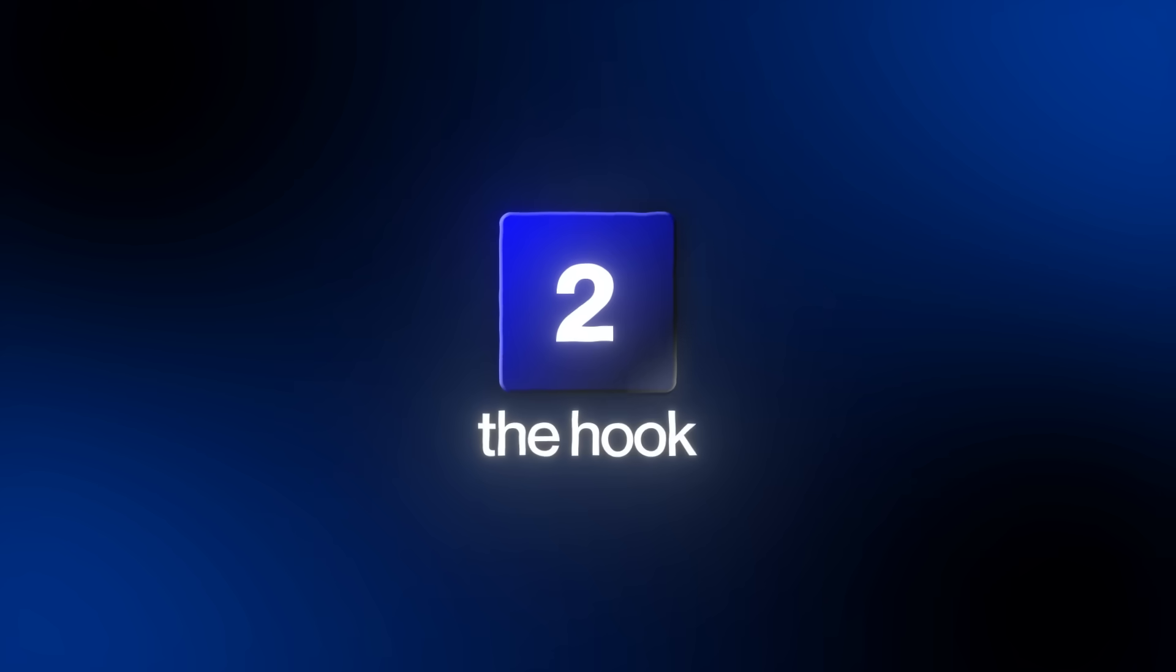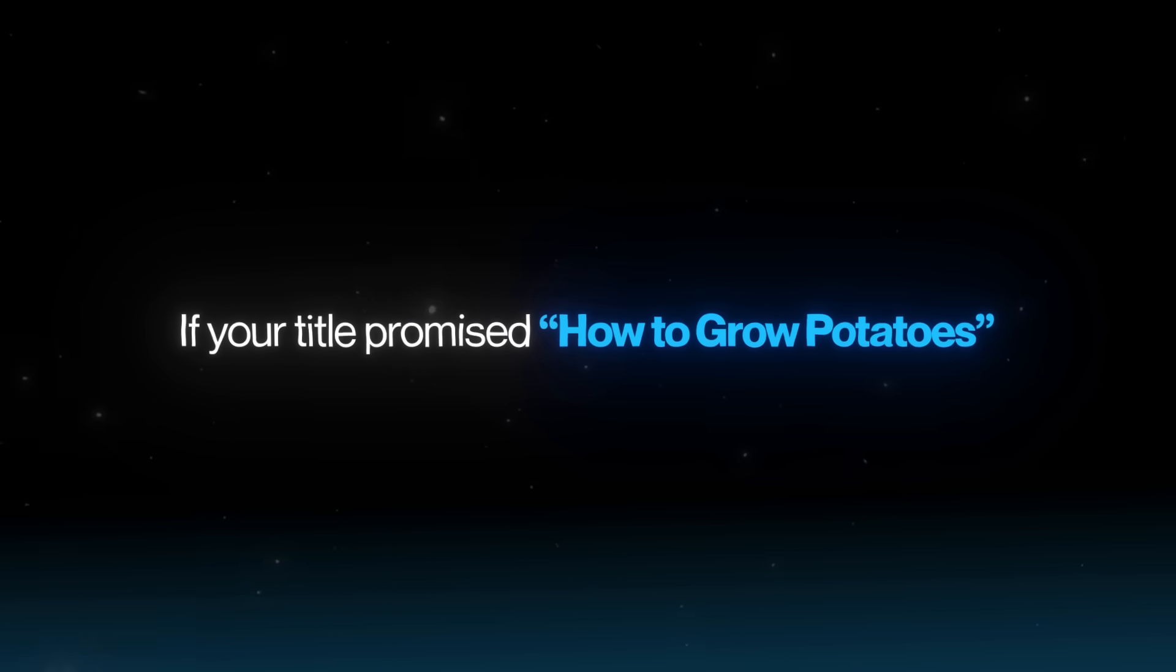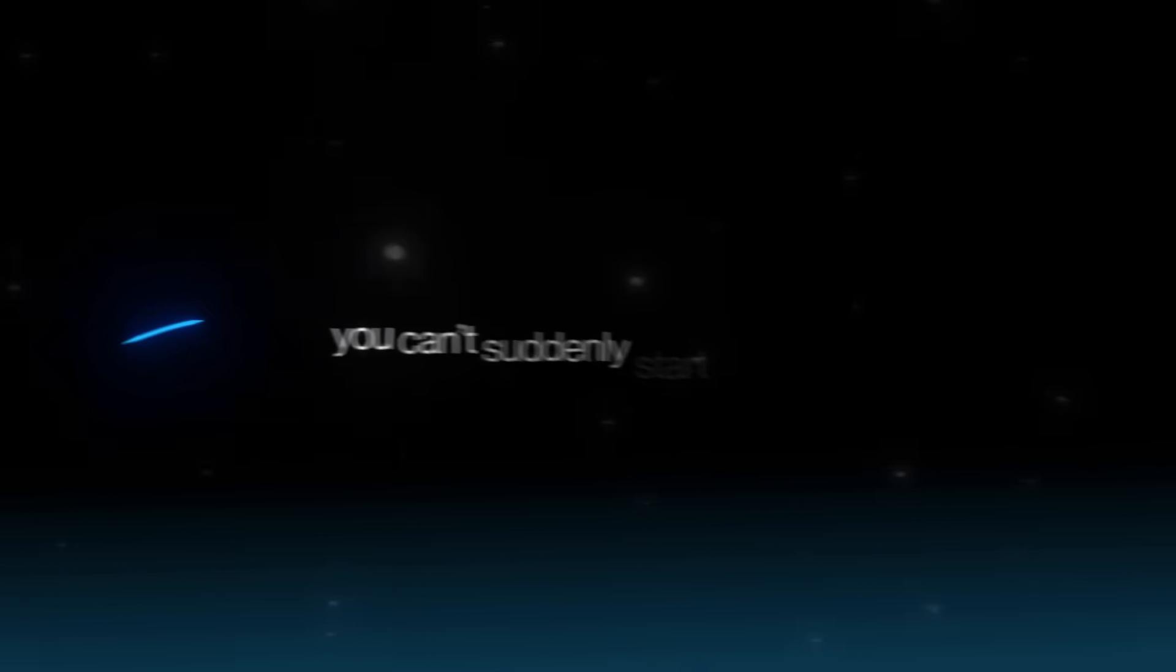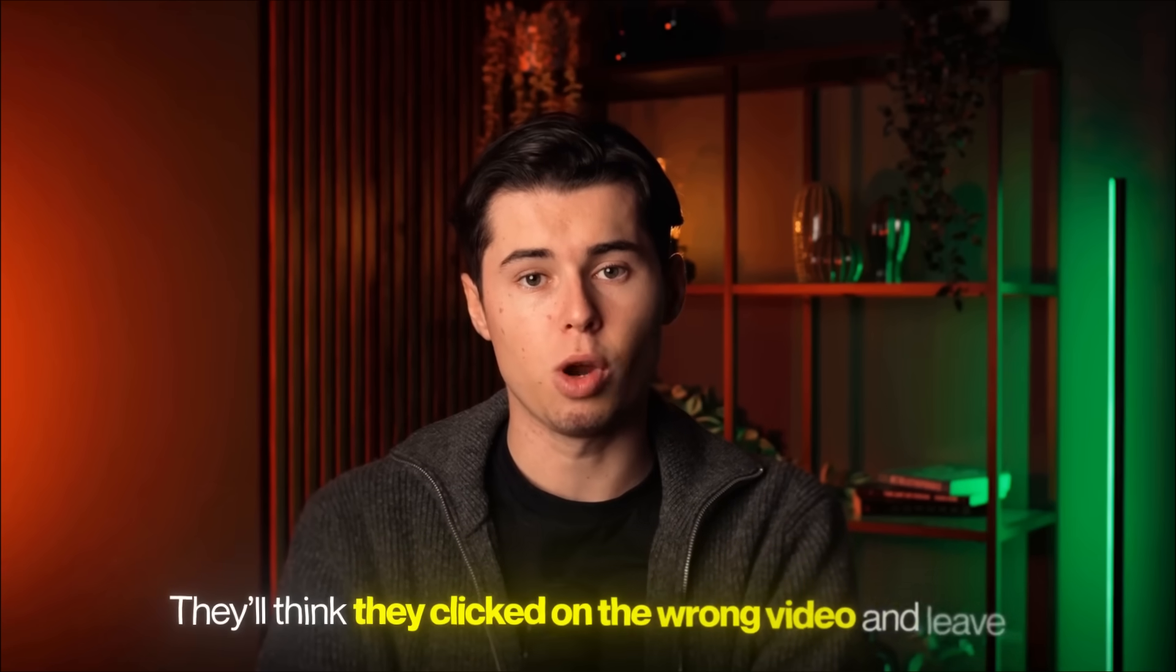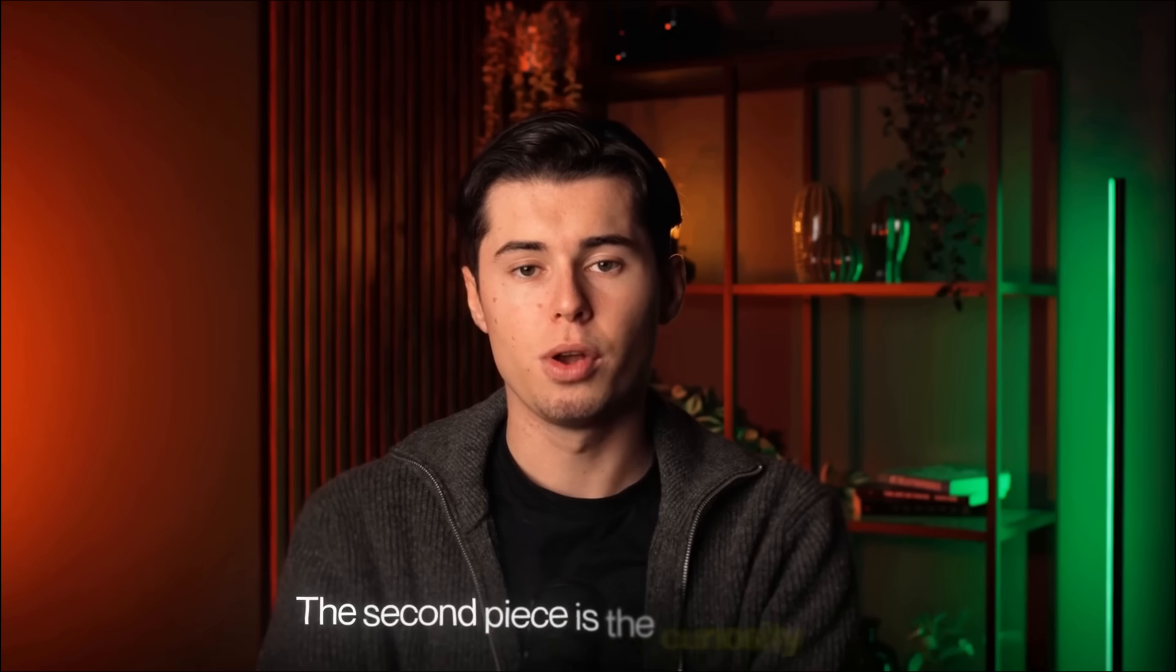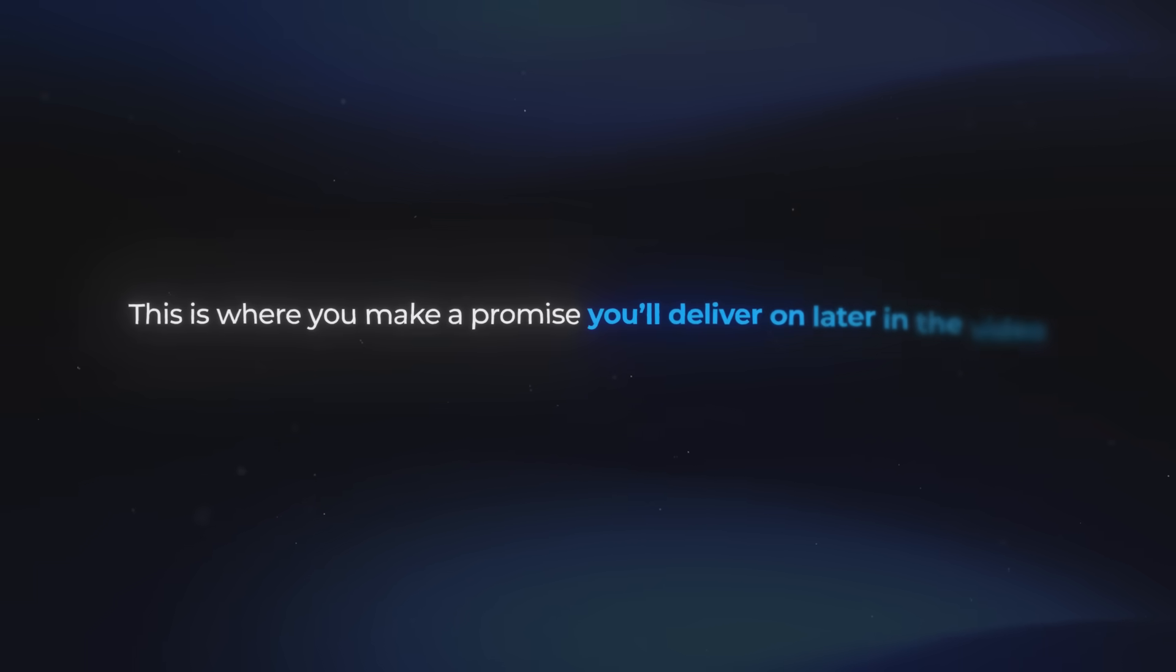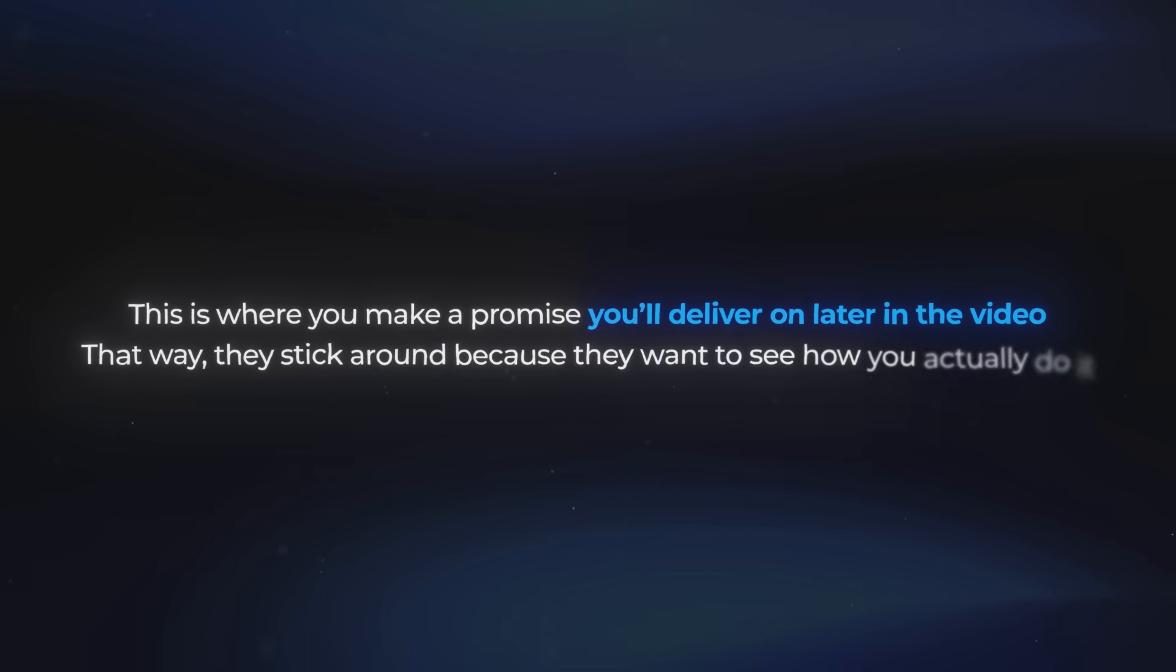Let's move into the most important part of any script, the hook. The job of your hook is really simple: confirm the click and open a curiosity loop. Someone clicked on your video because of your title and thumbnail. If your title promised how to grow potatoes, you can't suddenly start talking about tomatoes. They'll think they clicked on the wrong video and leave. Step one is just confirming that this really is what they came for. The second piece is the curiosity loop. This is where you make a promise you'll deliver on later in the video, so they stick around because they want to see how you actually do it.